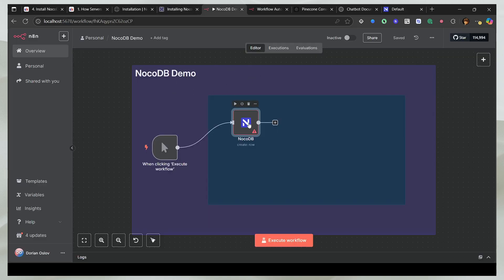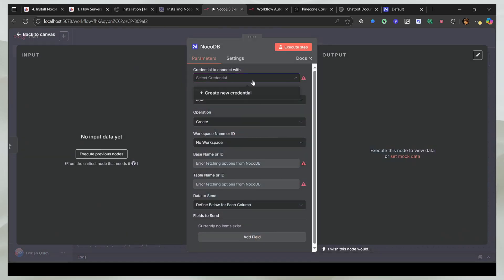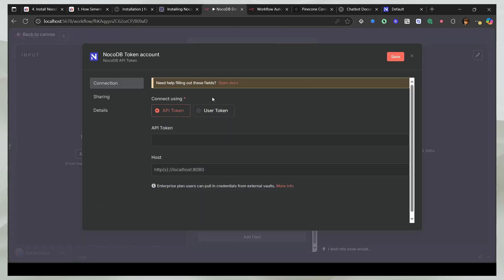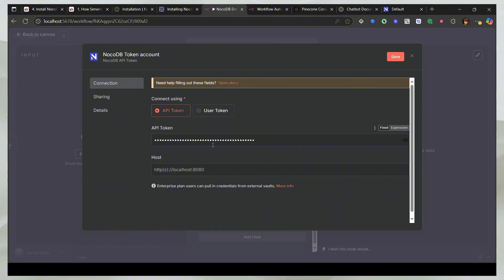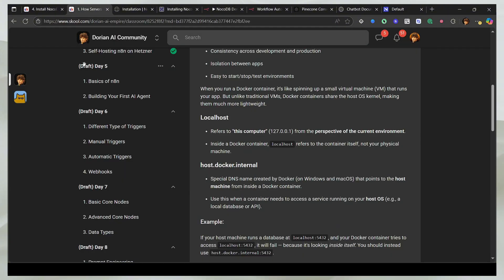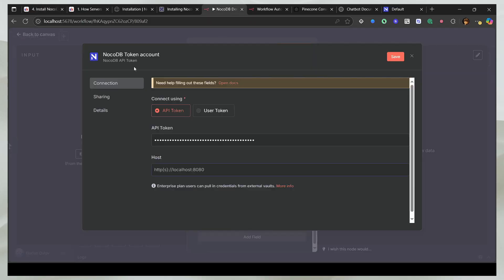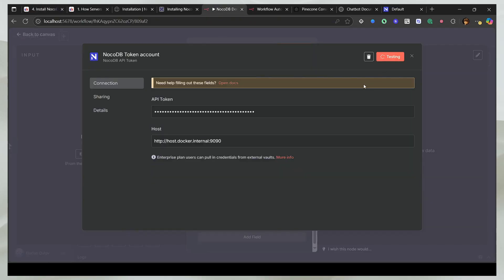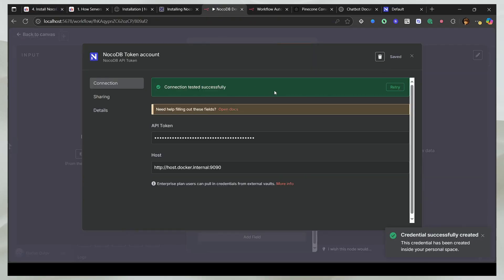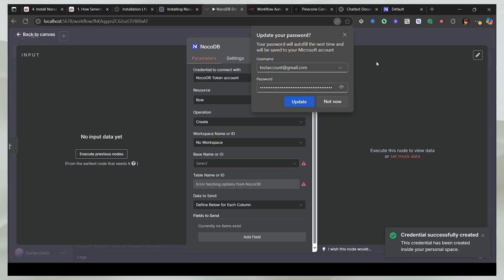Then head back to n8n, open the NocoDB node, click on credentials and create a new one. Then paste the token here. And for the host, as you already know, I'm going to use the host.docker.internal and pair it with the 9090 port. And I'm going to take this and head back to n8n and paste the host here. And if I save it, you should see that the connection is successful.